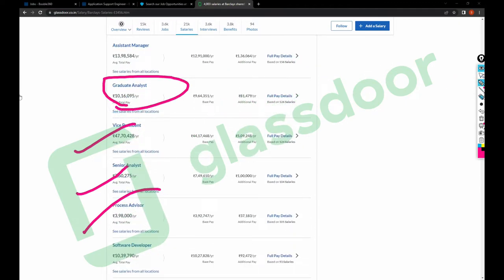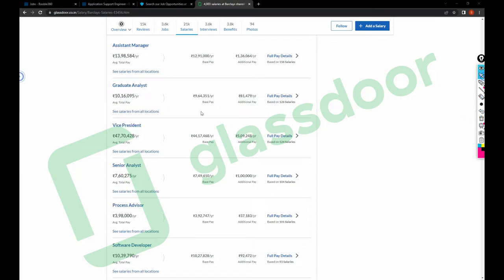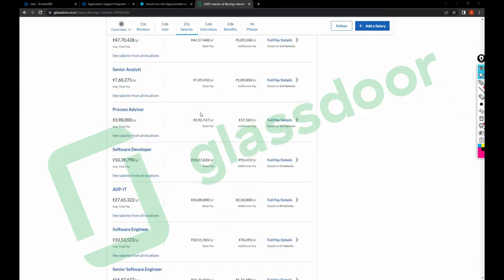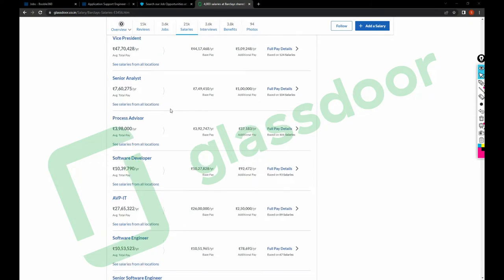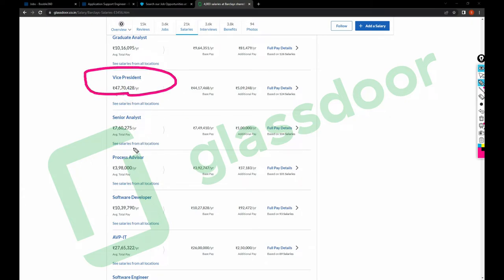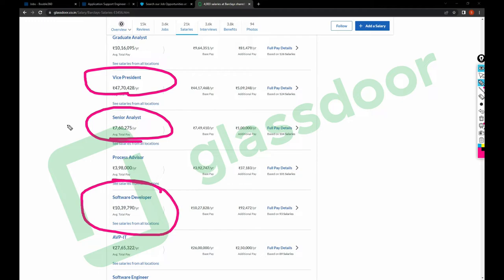So probably this would be for a fresher if I'm not wrong. And let's scroll down. And for VPs it would be like 48 lakh salary. For Senior Analyst 7 lakh 60,000, Software Developer 10 lakh 40,000.